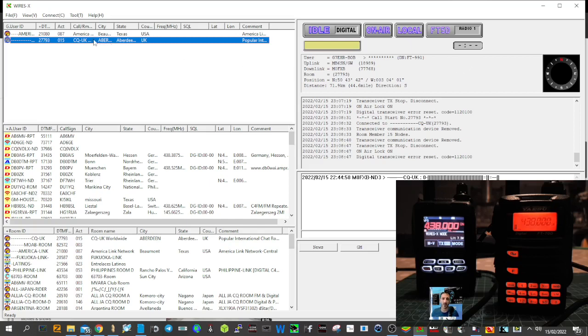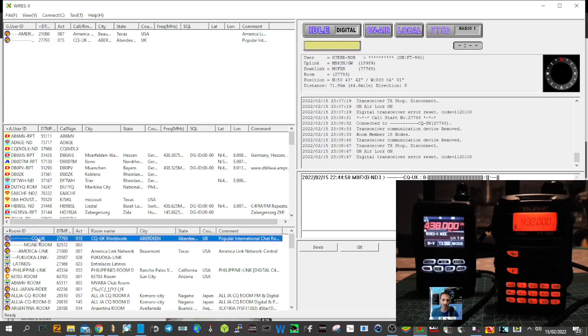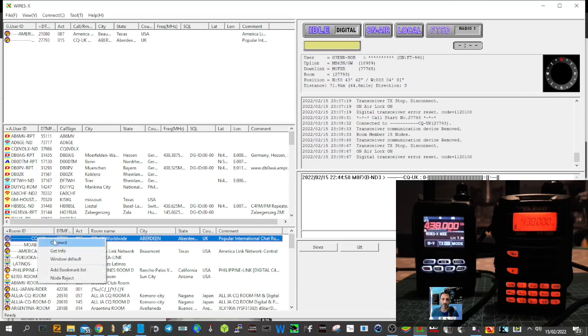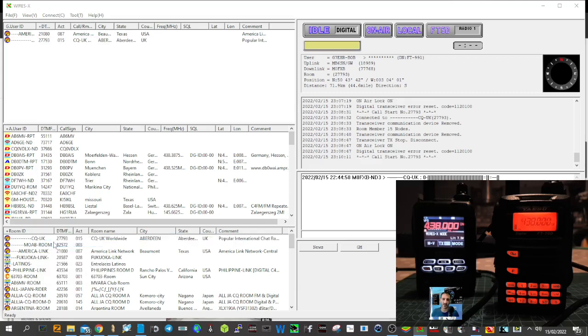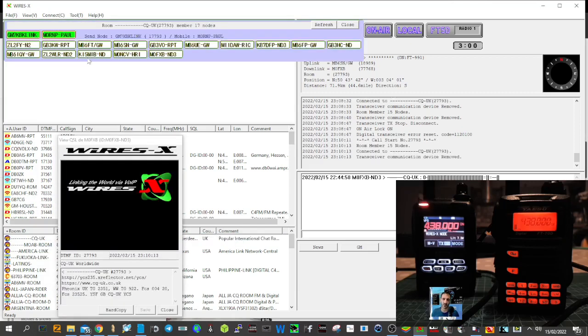You can select rooms to connect to from this section here on the bottom. On the left you got CQ UK here, look. I could do that and I could right click and connect like so. We just connected there, and you can add them into favorites.